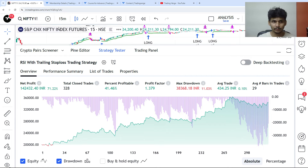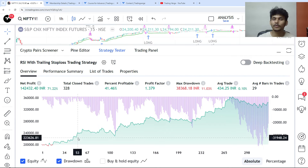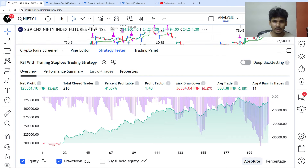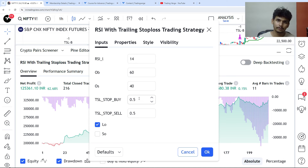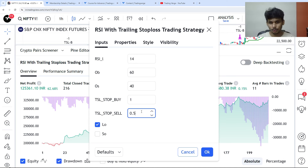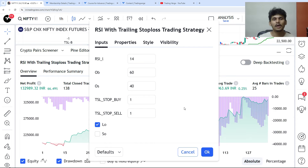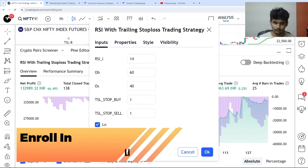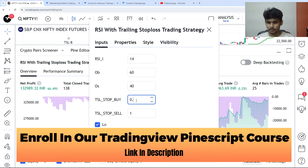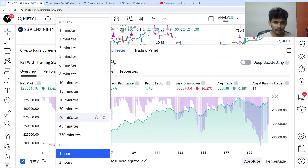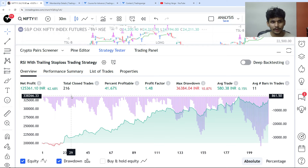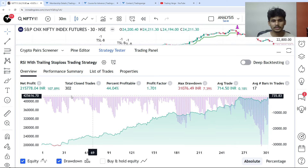When going to a higher time frame, make sure to change the indicator settings — a 0.5% trailing stop loss on a one-hour time frame is too small, so you might keep it at 1 or higher. I'm going to set it to 1.5 and 0.5, then switch back to the 30-minute time frame. On 30 minutes this is a good equity curve with controlled drawdown.